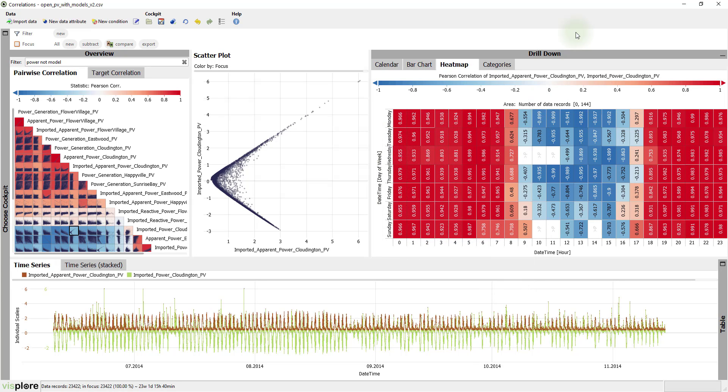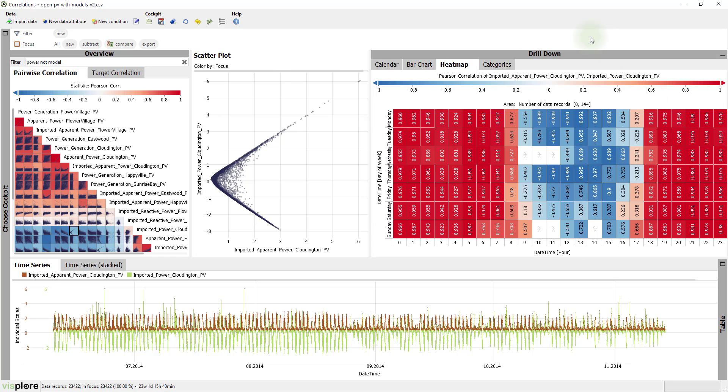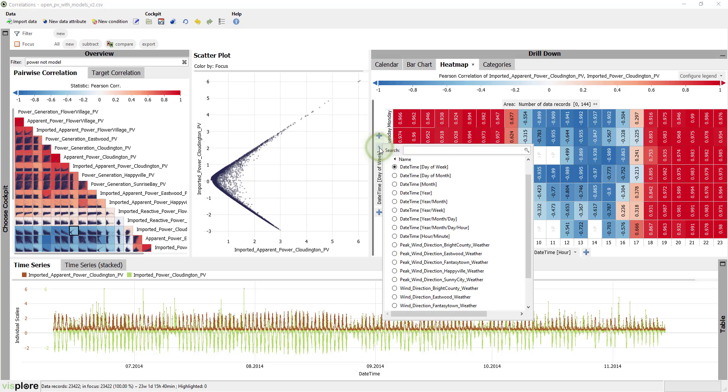The different colors across hours from left to right confirm that the sign of the correlation actually depends a lot on the time of the day. However, the day of week does not make much difference, so let's replace it by month.